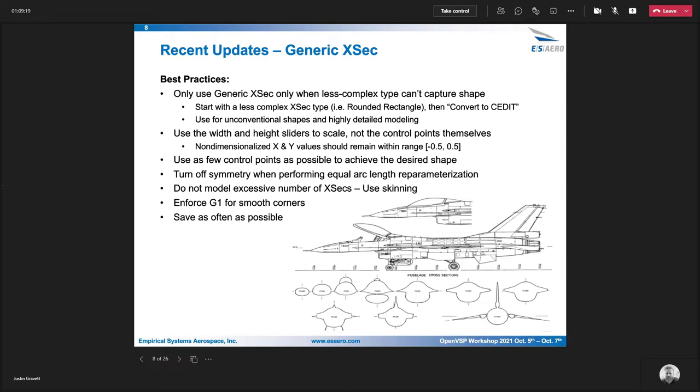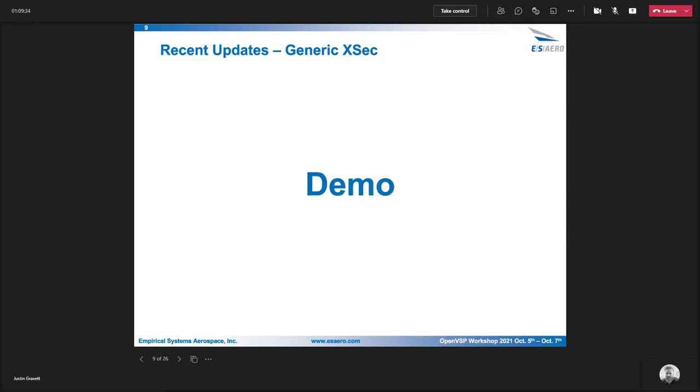G1 option is available to keep your corners smooth. Make sure you don't have any discontinuities there. And then the last thing is just make sure you save fairly often. As always, recommendation for a lot of these OpenVSP capabilities. Alright, so I'll go ahead and jump into a demo now.